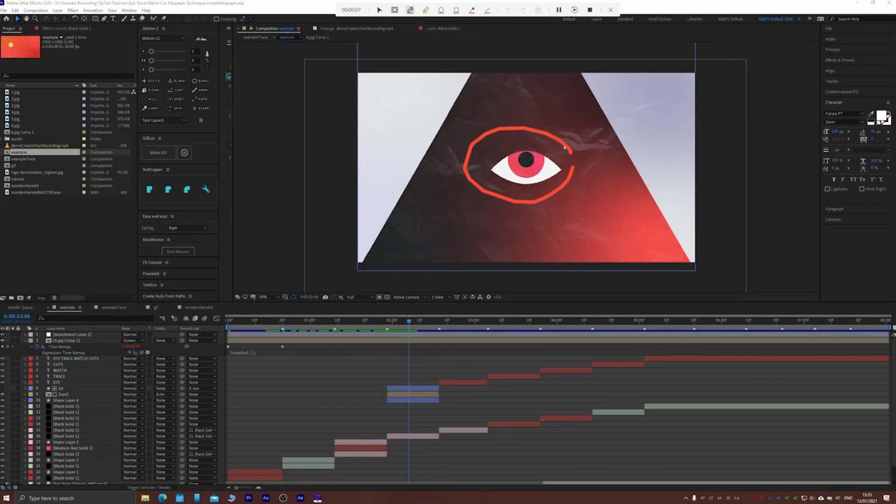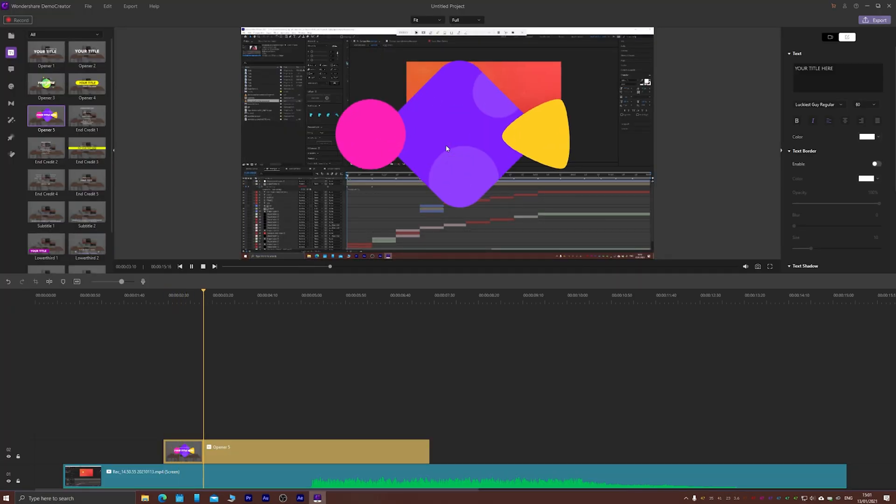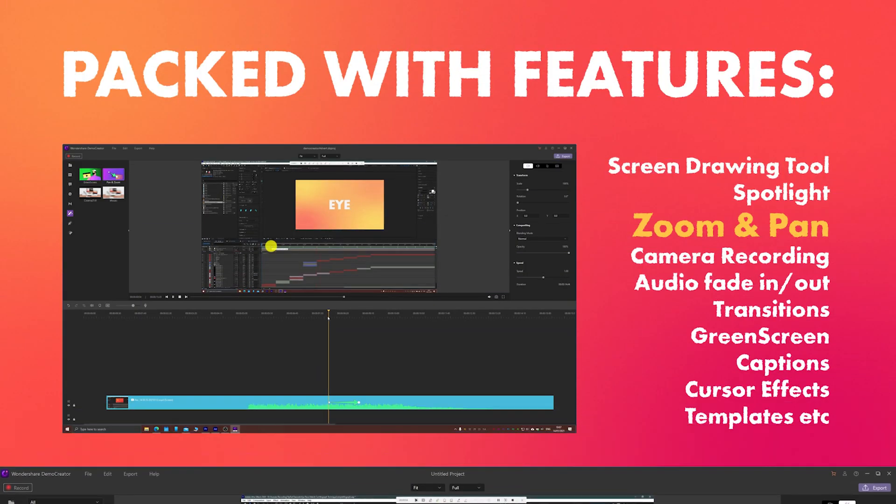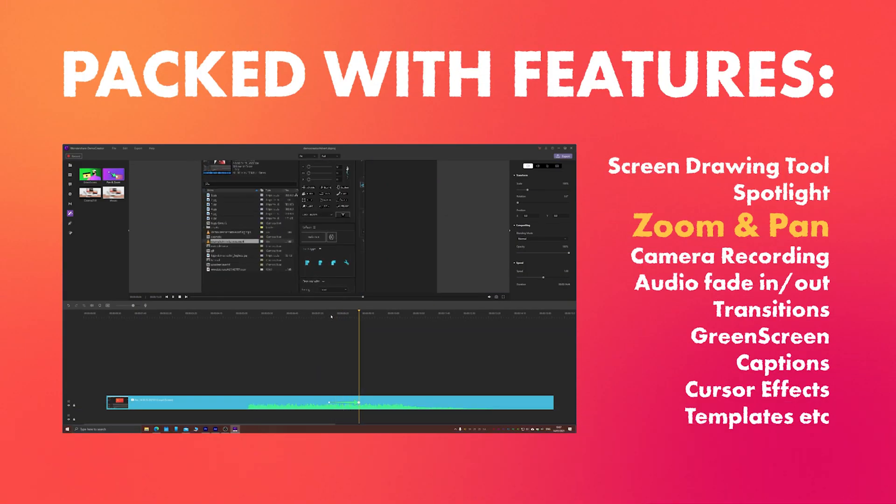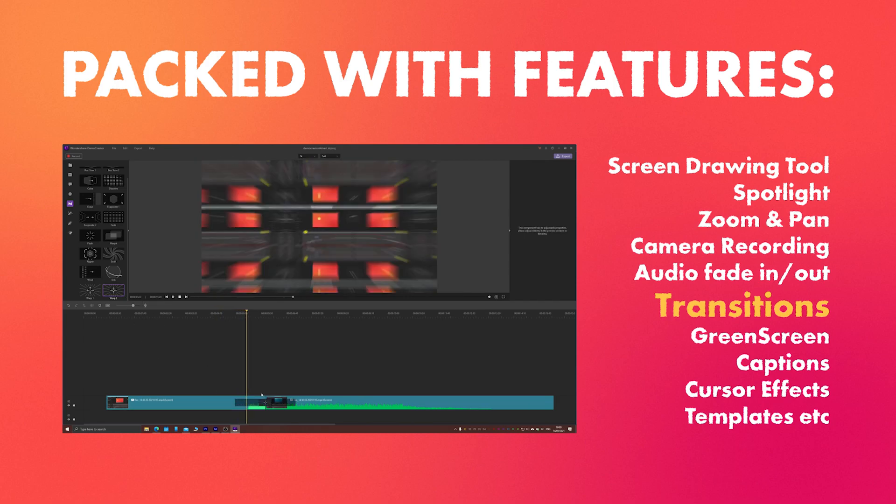Just open the software, hit record and off you go. You can even annotate, highlight content and your cursor during or after filming which gives great flexibility. It also comes with a bunch of pre-made mo graph transitions and title cards for quick editing and there's all sorts of great features to help elevate your creations past the usual screen recorded content.